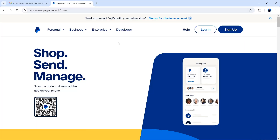The first thing you will need to do on the device of your choosing is to open a web browser. An example of a web browser is Google Chrome — in this example I'm using Google Chrome. This allows you to visit web addresses. I'm visiting paypal.com, and you should do the same. Type paypal.com into your web browser. This will take you to this page.